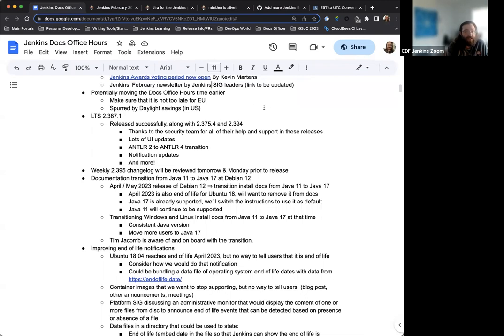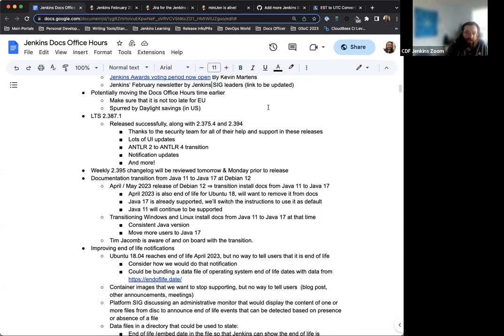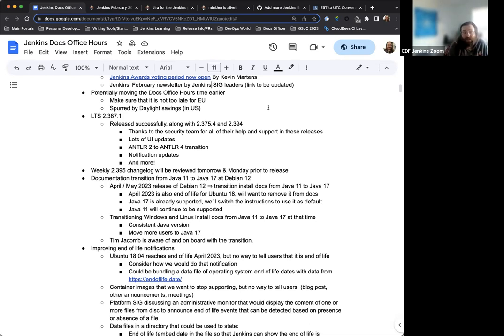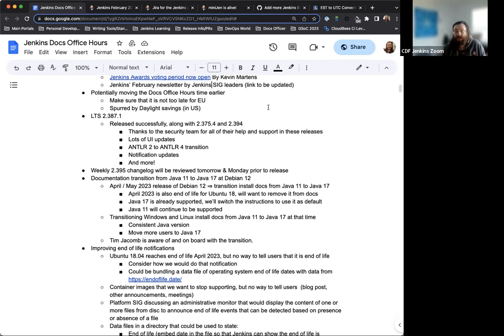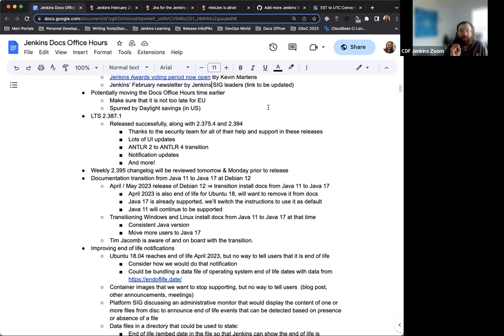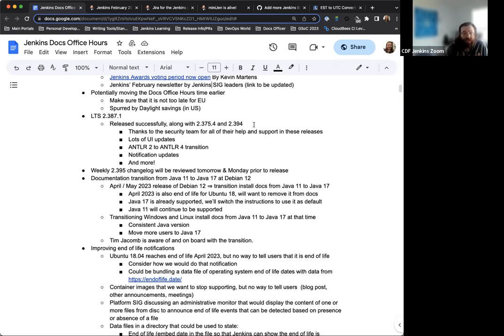Okay. Next on the agenda. So this week, when yesterday we had LTS version 2.387.1 release. This was released successfully. Big thank you and appreciation to everyone that worked on this. This has been a lot of work over the last handful of months and a lot of updates and changes made it into this LTS baseline. And we also had 2.375.4 release yesterday, as well as a weekly 2.394. And thank you to the security team because they took the lead on these changelogs and getting these releases out since they did have security updates to push through. Just super, super thanks for their work and help on all of these and getting these things put together.